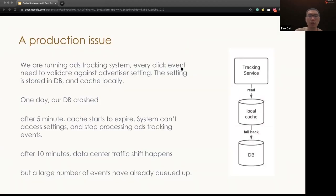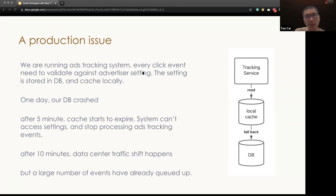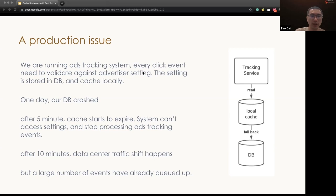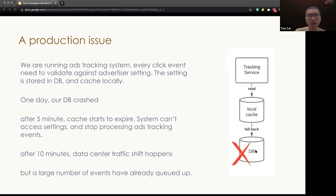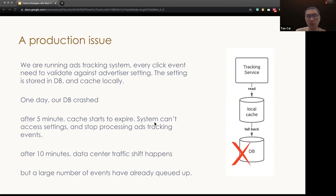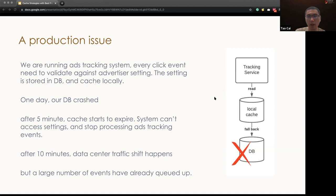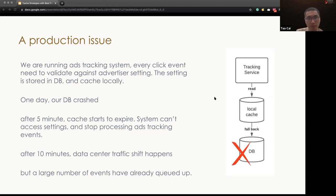So let's look at a potential product issue. As you know, we are running an ad tracking system. Every user's click event is validated against our advertiser settings. And those advertiser settings are stored in DB, and we cache them locally. One day, our DB crashed. After five minutes, the cache start to expire, so system cannot access the settings. So the tracking events, the tracking system, stop processing ad tracking events. After 10 minutes, our SRE notice the issue and issue the traffic shift so that traffic go to another data center as a mitigation. But as you notice, during this 10 to 5 minutes, still a large number of events have been queued up.